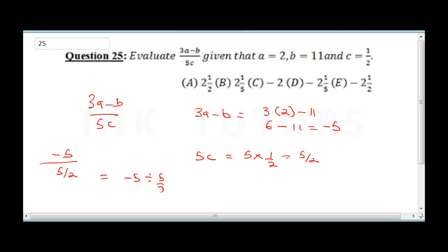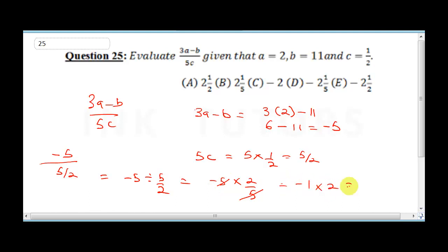Minus 5 divided by 5 over 2 is the same as minus 5 times 2 over 5. The 5s cancel, giving us minus 1 times 2, so our final answer is minus 2. The correct answer here is C.